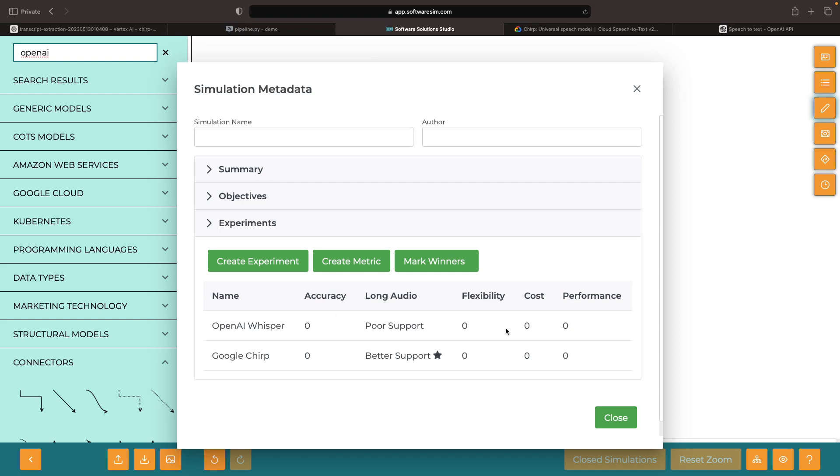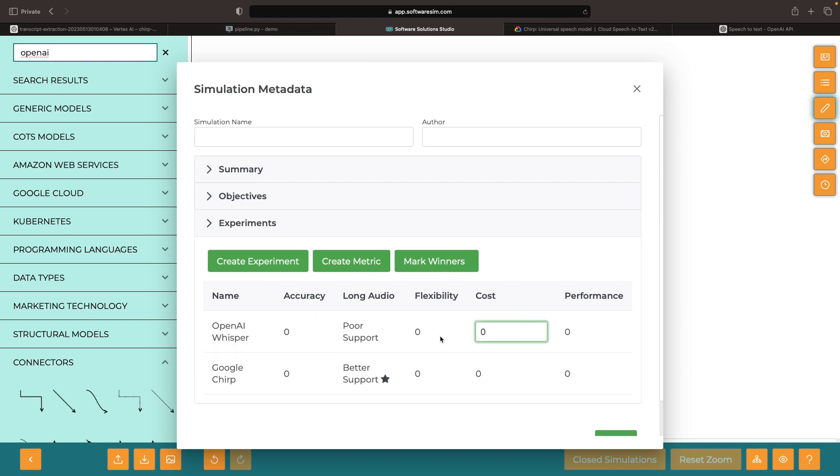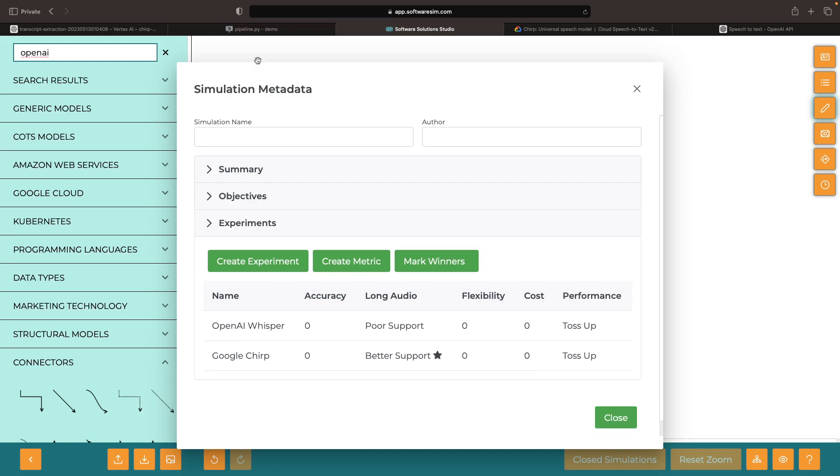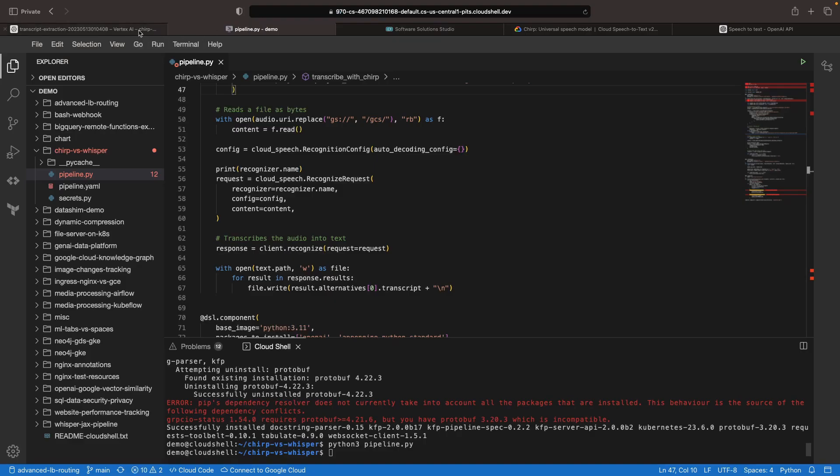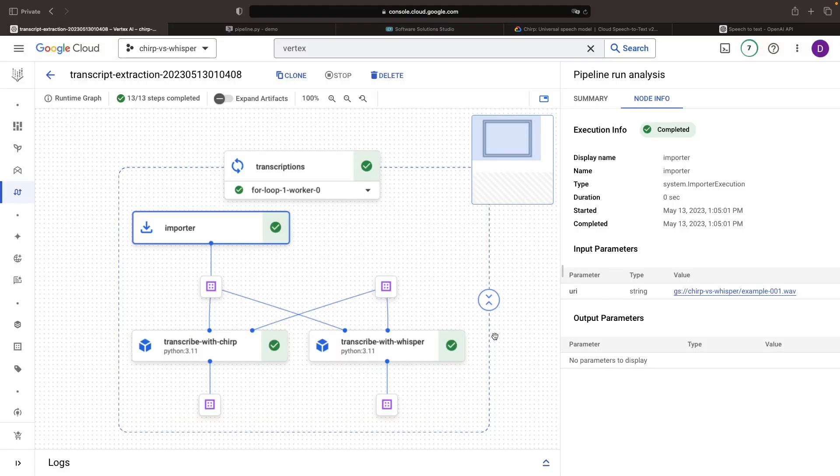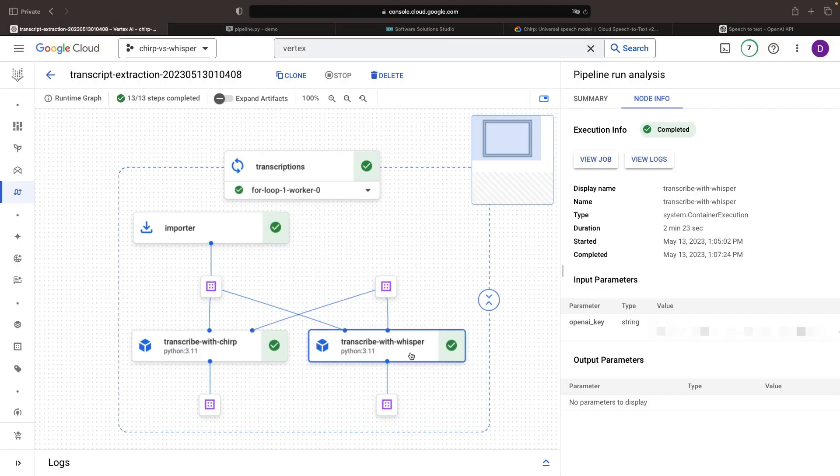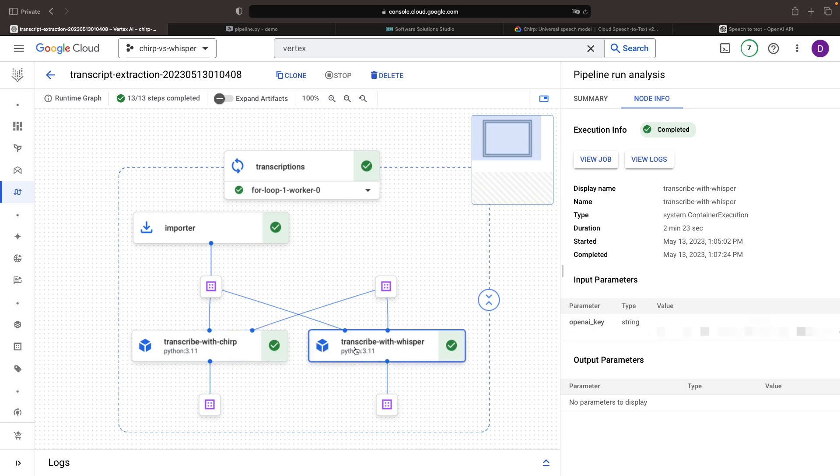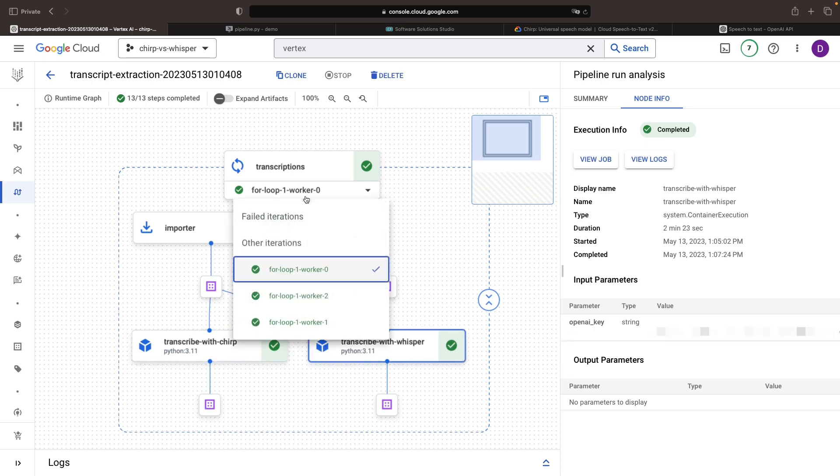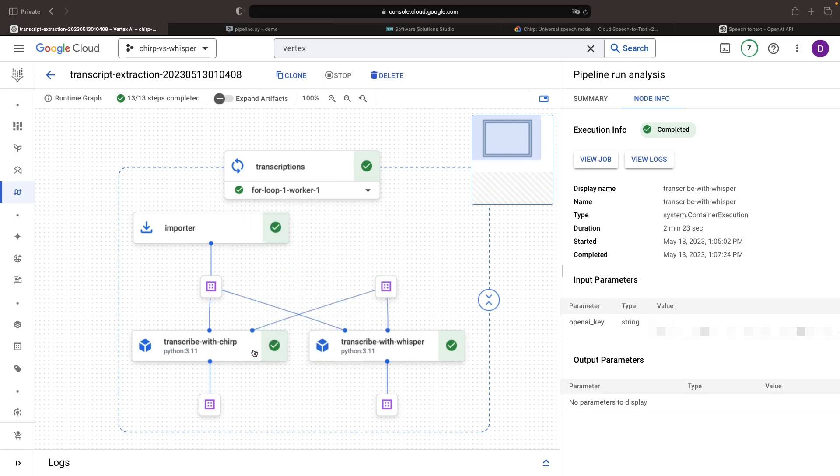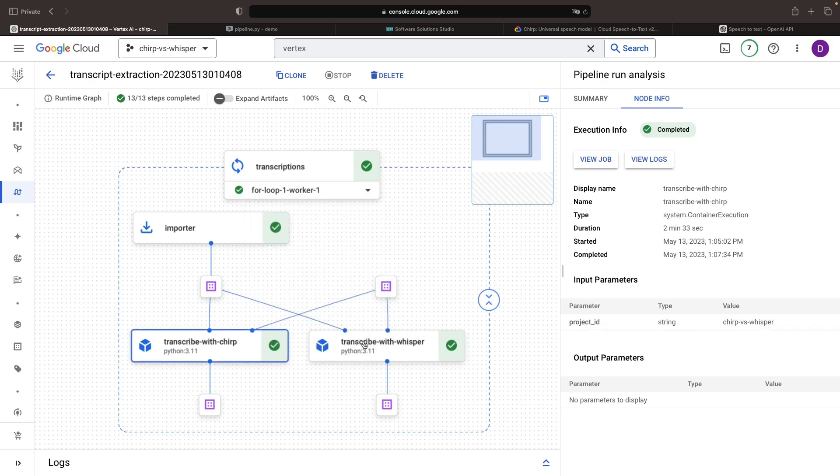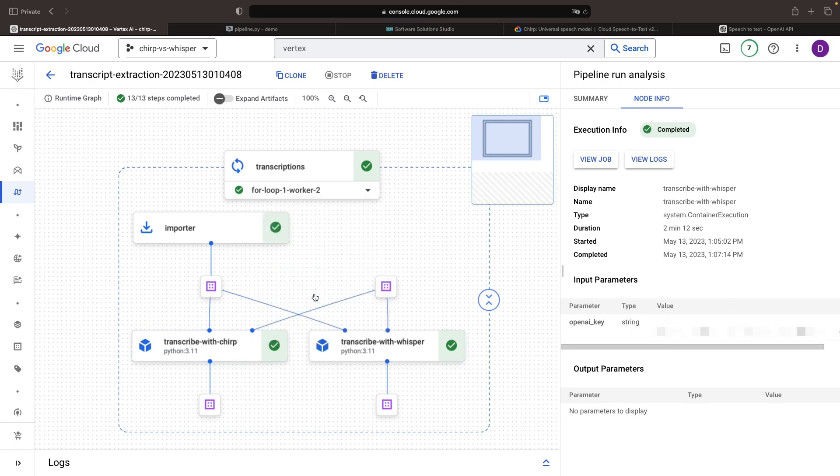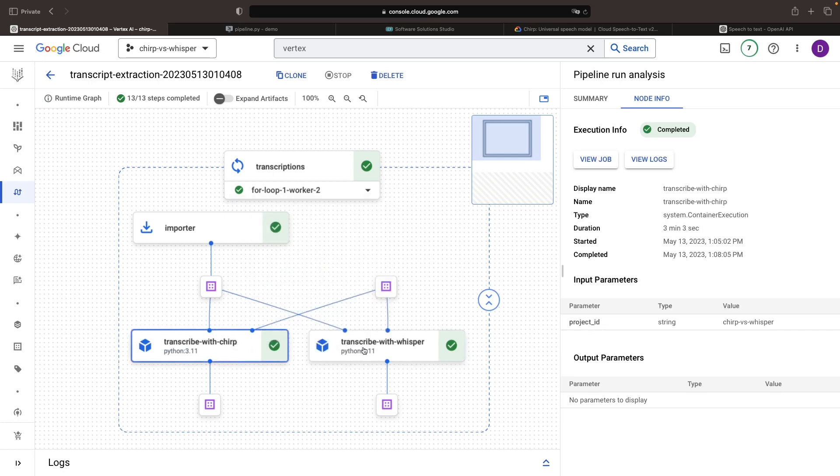Let's mark that in our matrix here as sort of a toss-up across the two models for performance. The performance is pretty good across both of these. So we took about two minutes for the Whisper model, and about a minute and 42 seconds for the Chirp model. If we look at the other iterations, we get a somewhat similar result of about two minutes for this audio file.